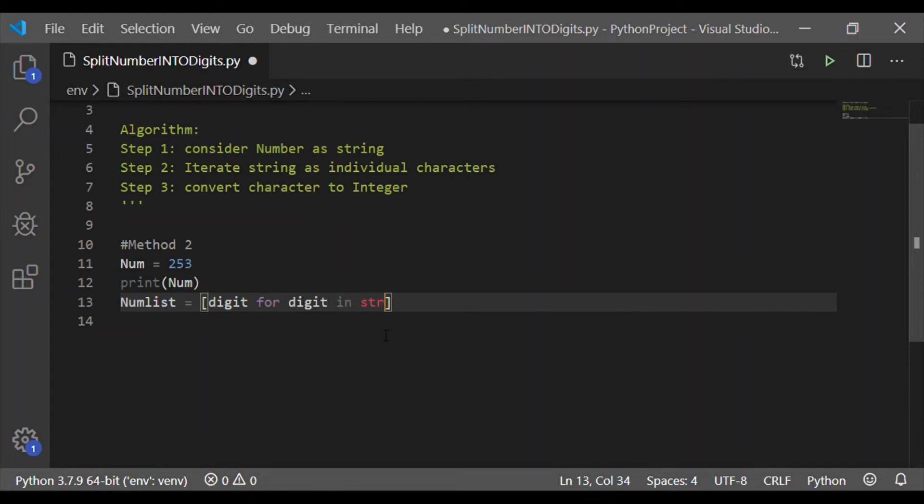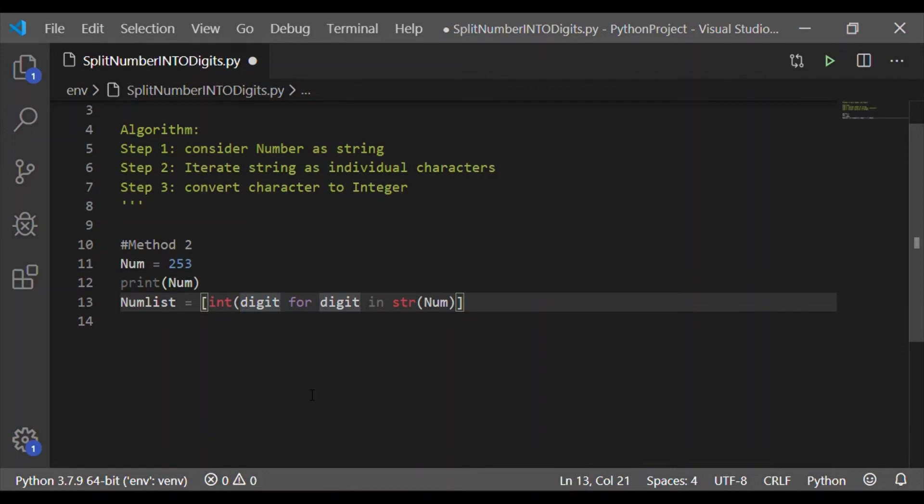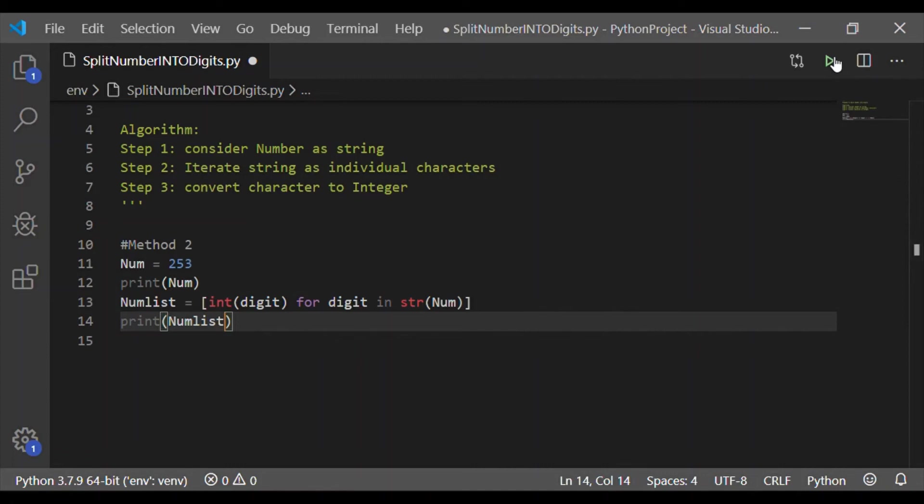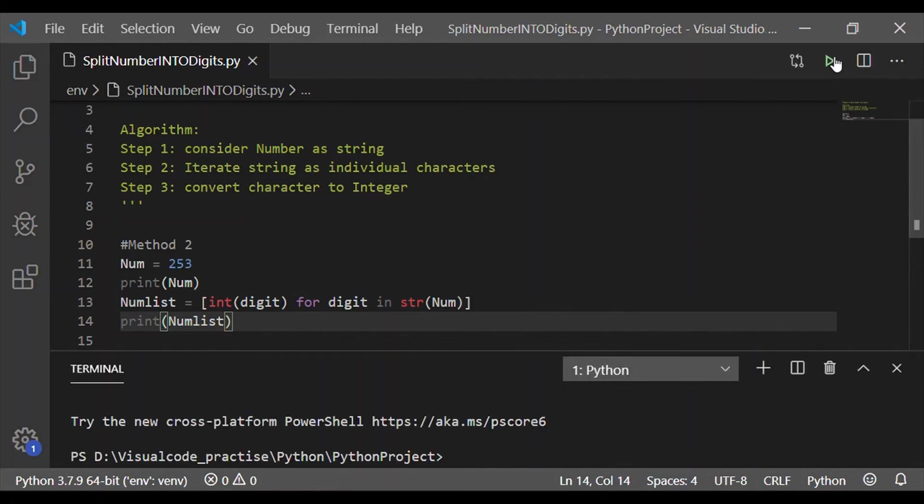For that, I will have num list which is the list to hold these digits. We will iterate it and convert the digits back to the integer by integer of digit and print back the num list.